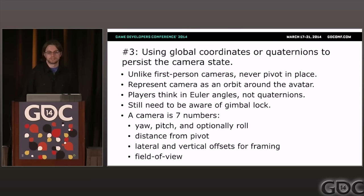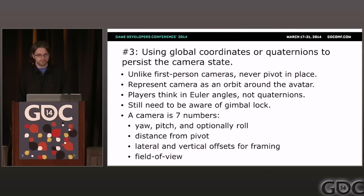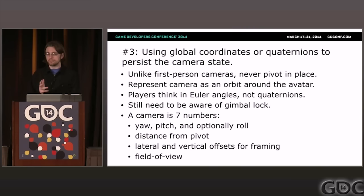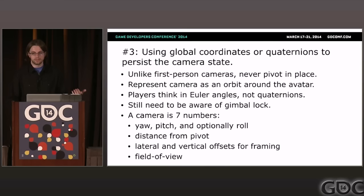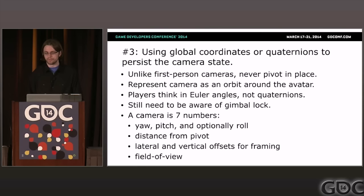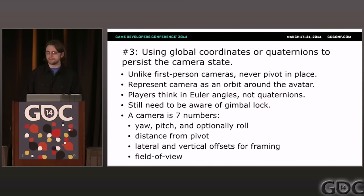Problem three: using global coordinates or quaternions to persist the camera's state. It's easy to assume a third-person camera should behave like a human holding a camera who pivots in place, but in third-person games the focus is the avatar, not the camera. Whenever the camera rotates, it should always pivot around the avatar, like a moon orbiting. That means it's not important to store global XYZ coordinates — you can derive those as an offset from the avatar.